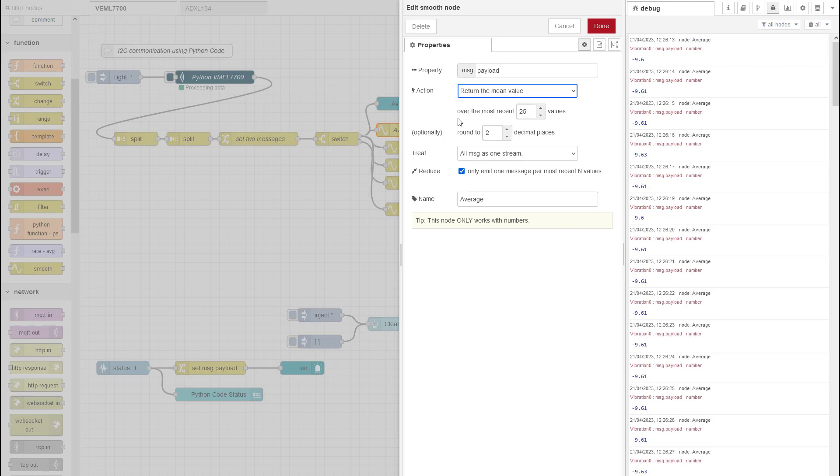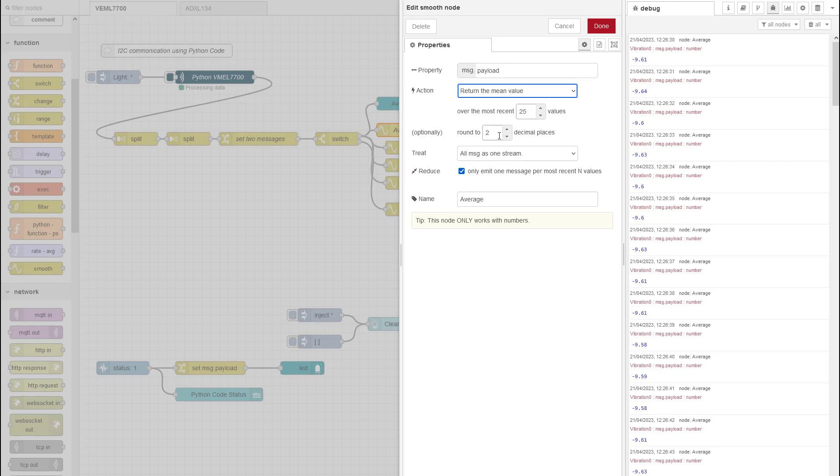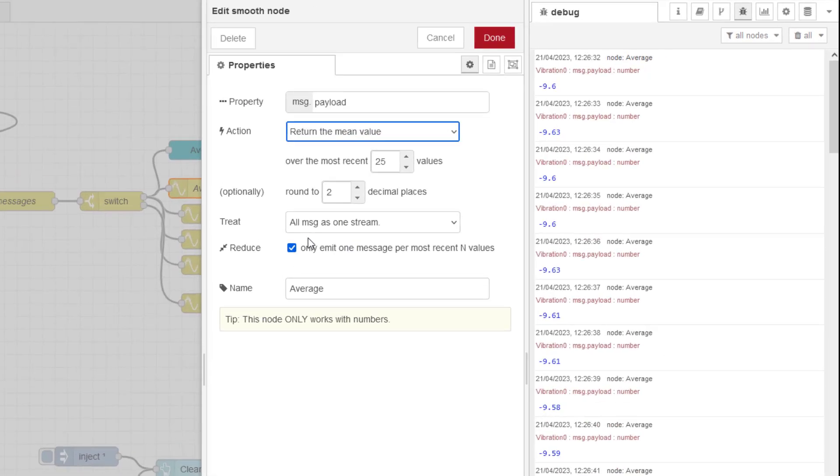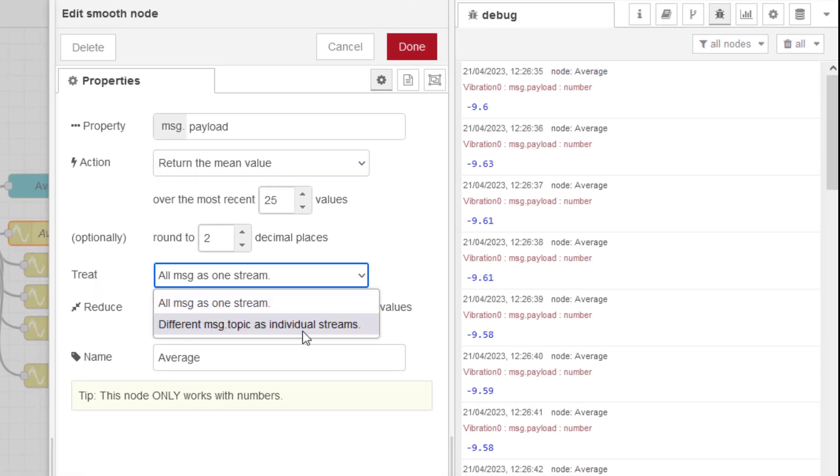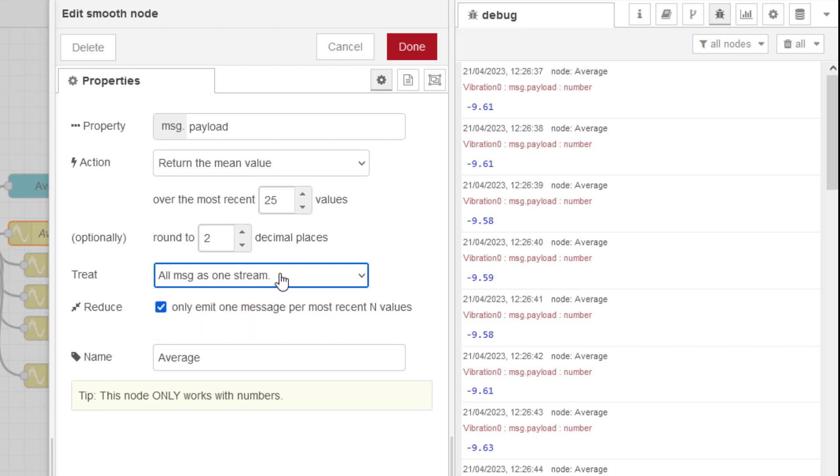I know that I'm updating every 200 milliseconds for this particular one. So that's five messages per second. So I've set it to 25, so roughly five seconds. And then set that to two decimal places.